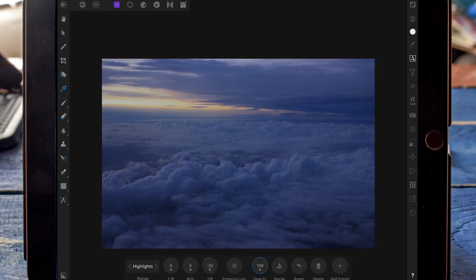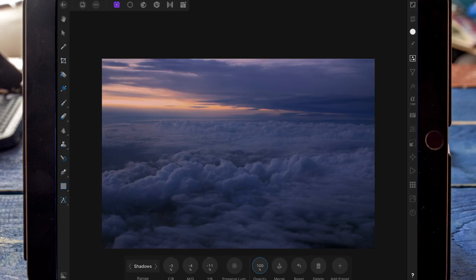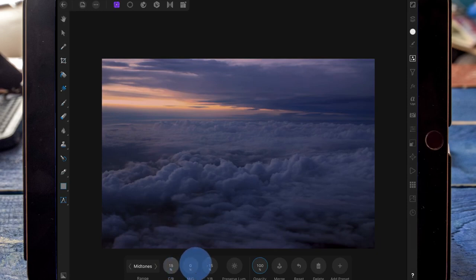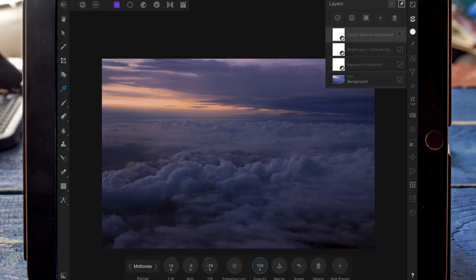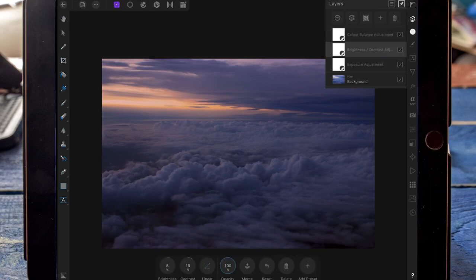Moving over to the highlights, I'm just going to add some yellows and reds. Then I'm just adding some yellows into the shadows as well, and the same again with the mid-tones. I've then clicked back on the brightness and contrast adjustment and brought the brightness and contrast up a little bit more.